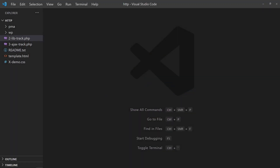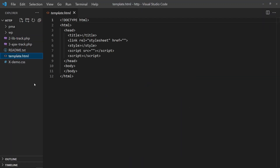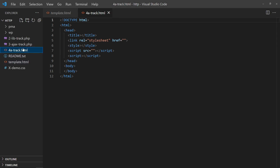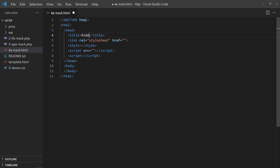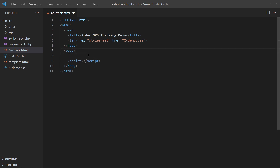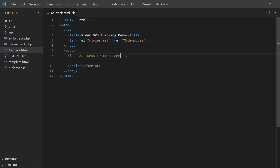With that, we can now build a page to track the riders. For the HTML interface, we will go simple with a last updated timestamp and GPS coordinates.